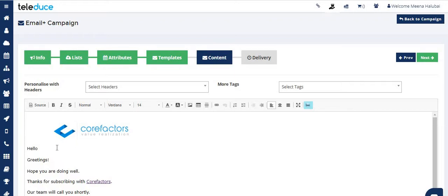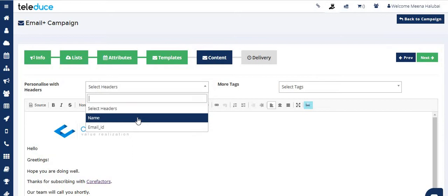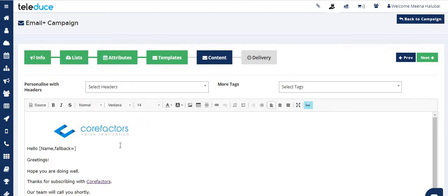I also want to add an unsubscribe link. To start, keep the cursor next to 'Hello', select the personalized header here, and add a comma.